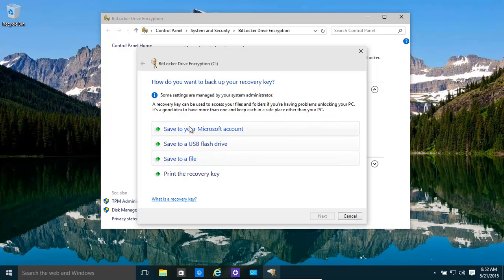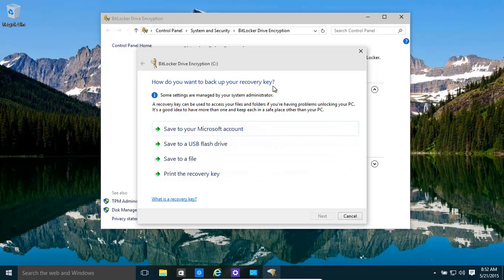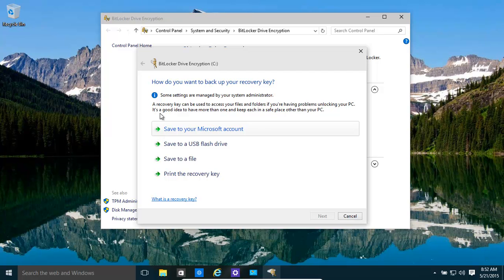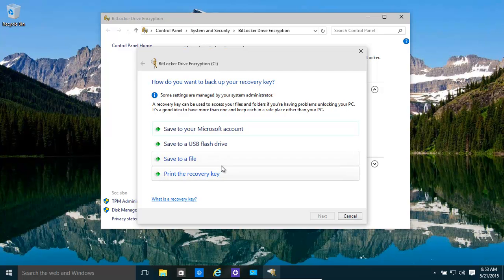Now you need to back up a recovery key because basically your entire computer is going to be encrypted. Every single file, even that little Word document from yesterday. Everything is going to be backed up, I mean encrypted. So, we need to have, in case something goes wrong, a recovery key.